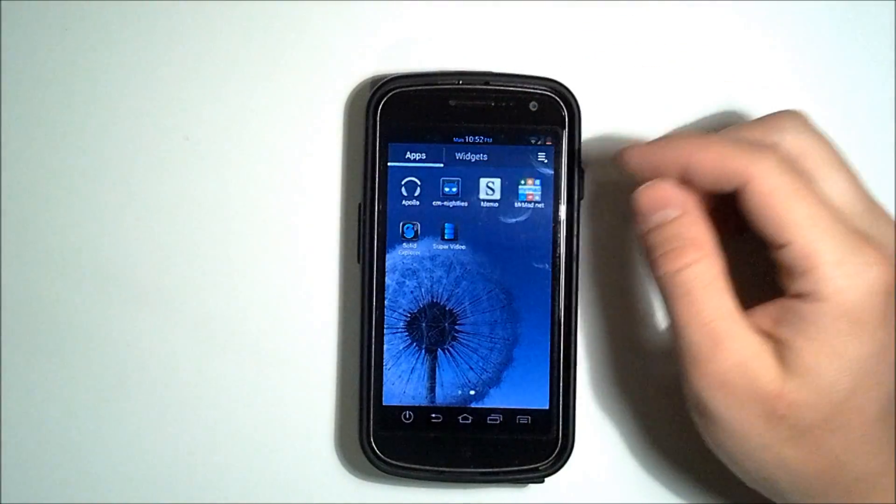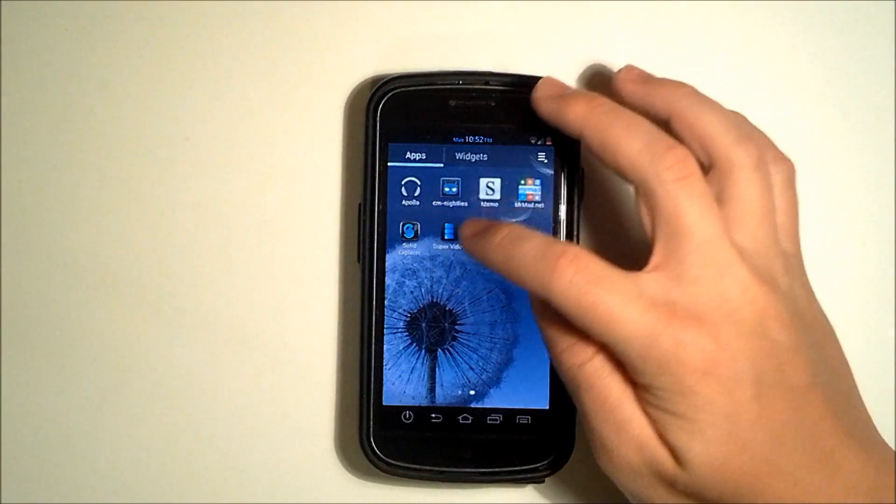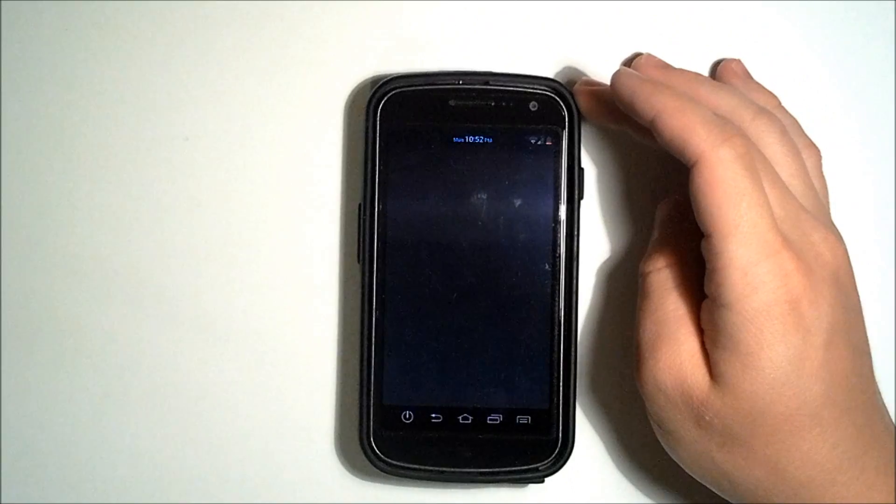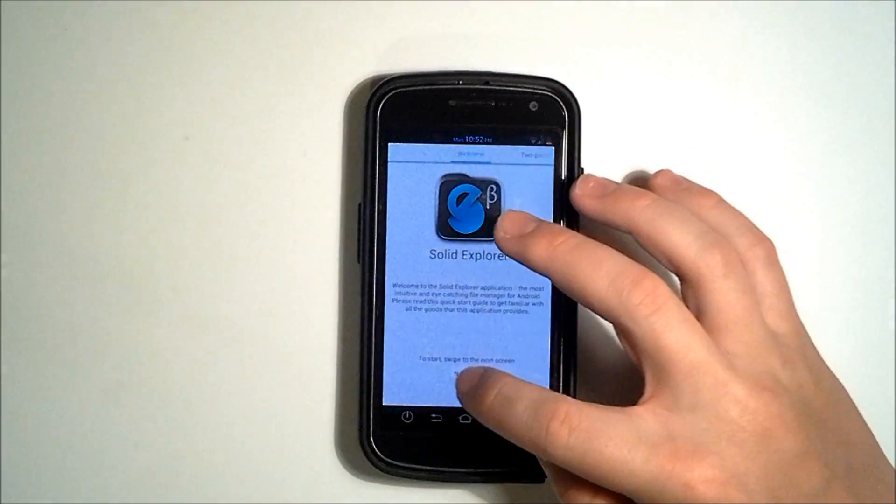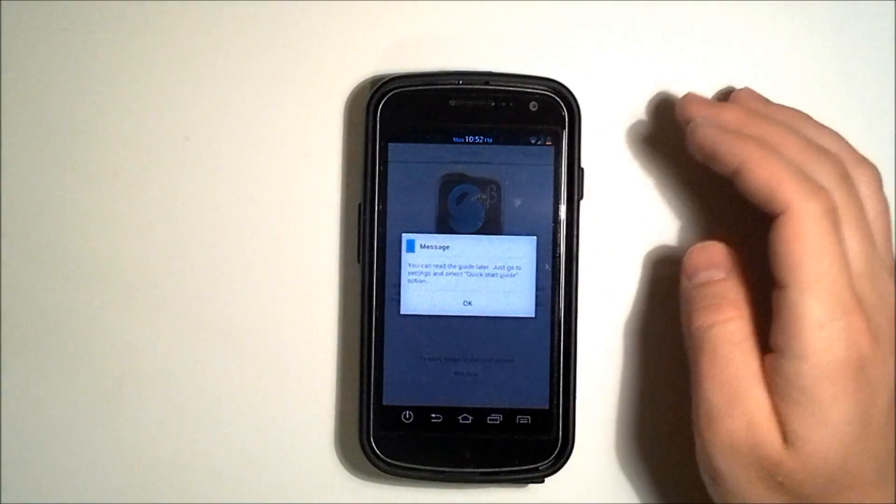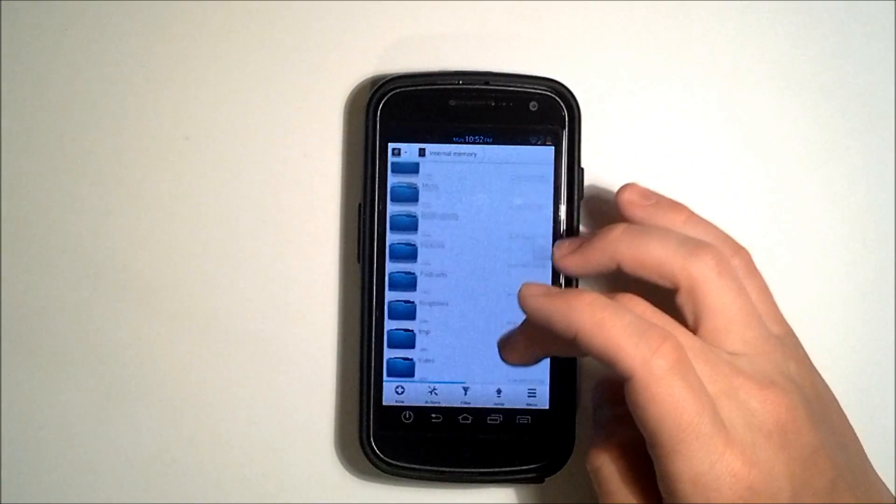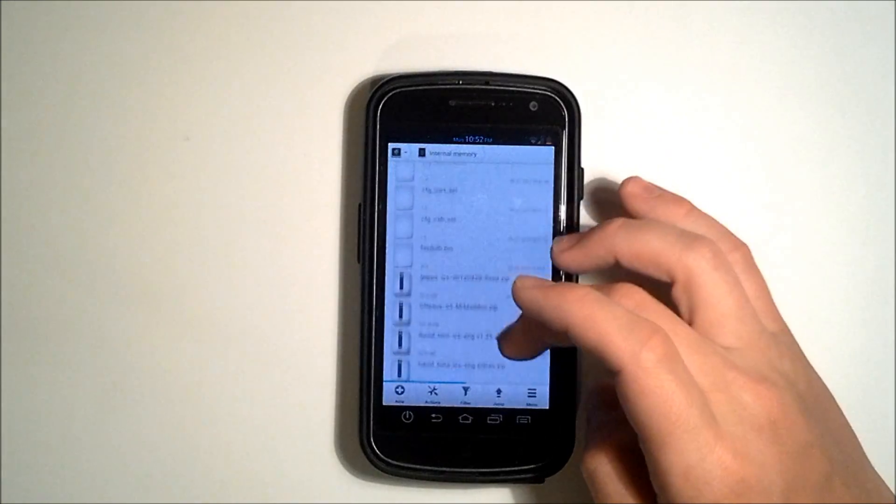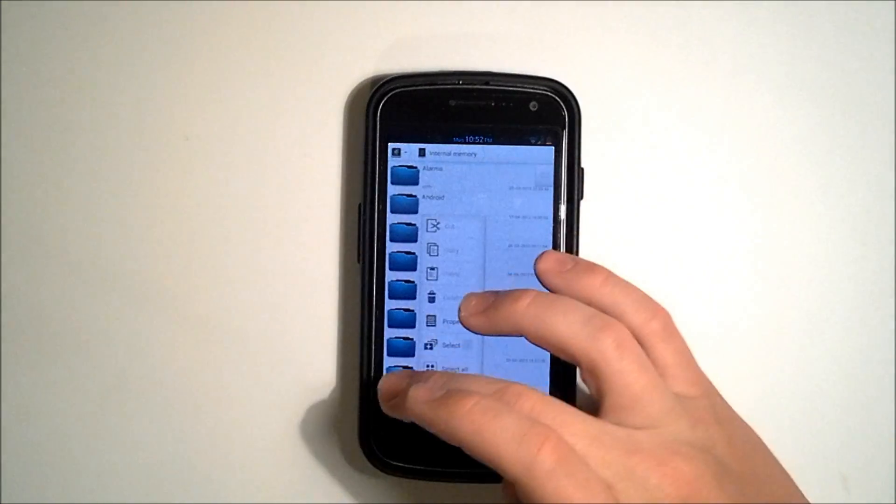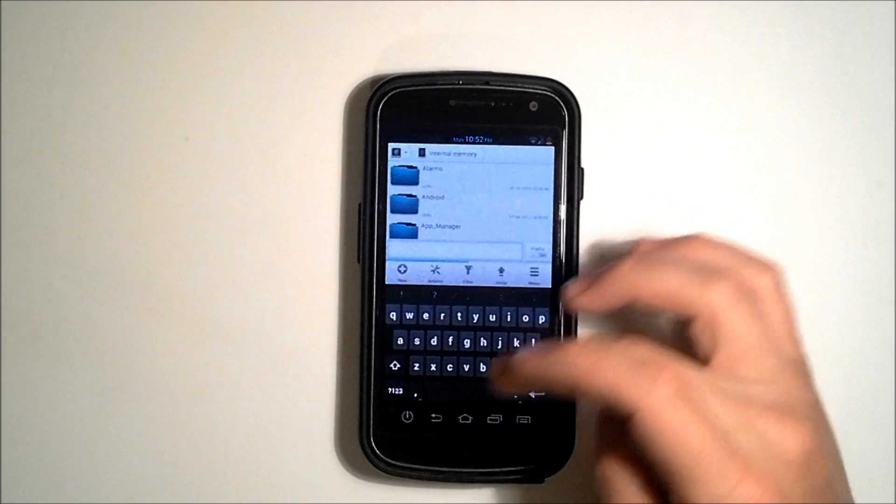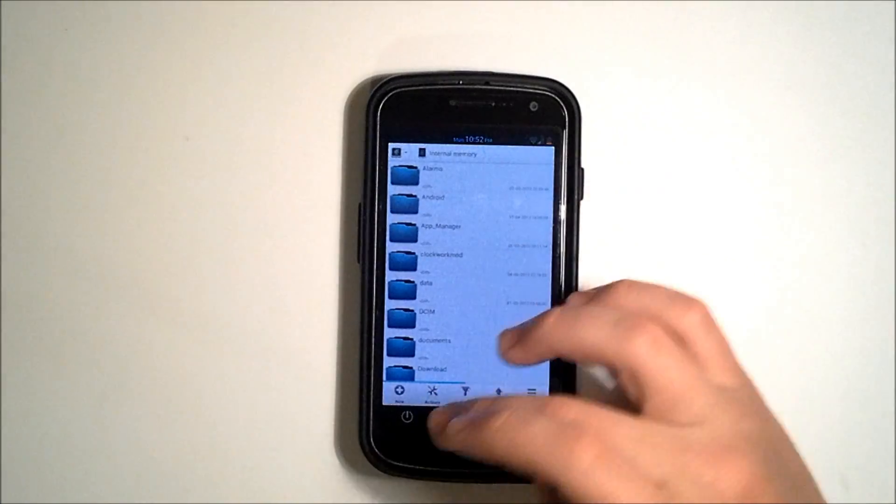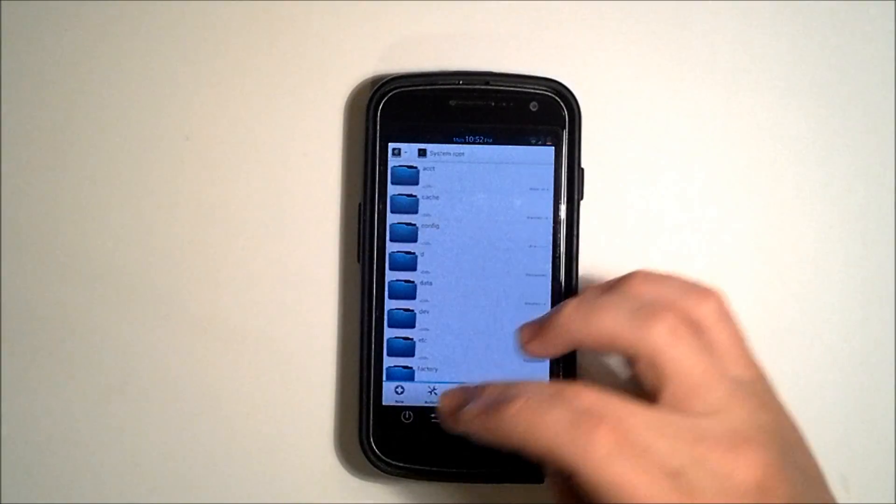We have our Apollo music player, CM Nightly's Cyanogen Mod, and Mr. Mad's the developer so we included some of his stuff. This is Solid Explorer. It's included in the theme pack and it's just a really nice root explorer and file manager. It's got a lot of cool features. That's a nice little extra that comes with the theme pack.